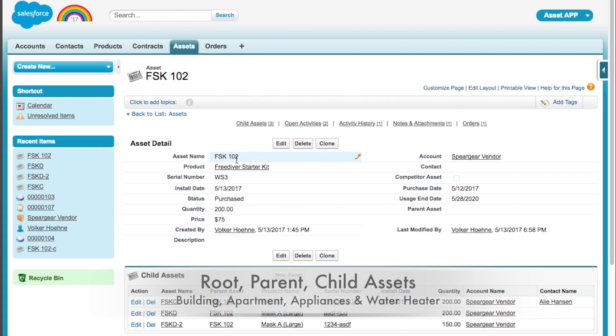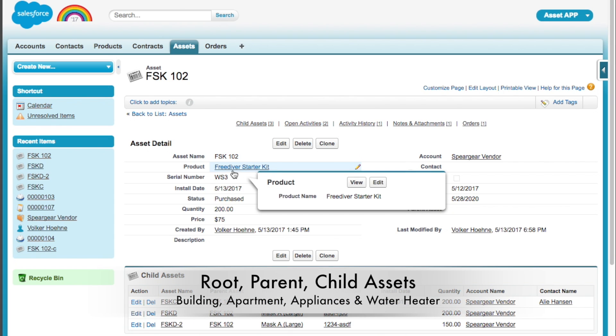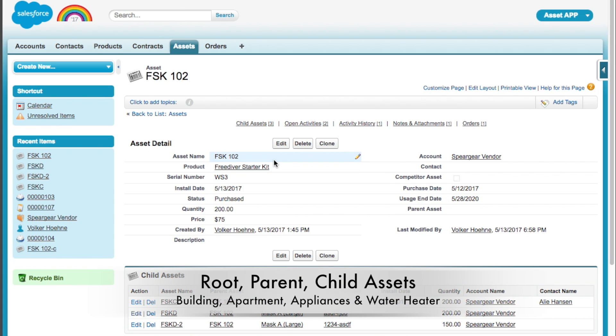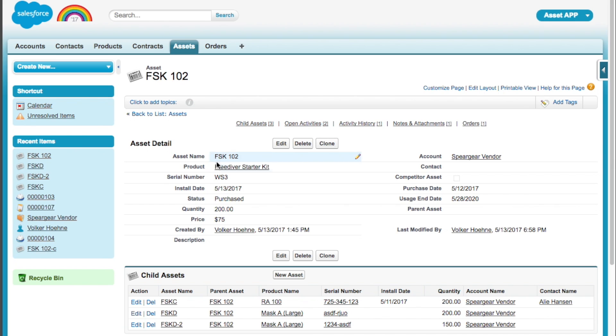So this asset, this is the name, I entered it, and it's a Free Diver Starter Kit. And that Free Diver Starter Kit is a group of assets, a group of things.